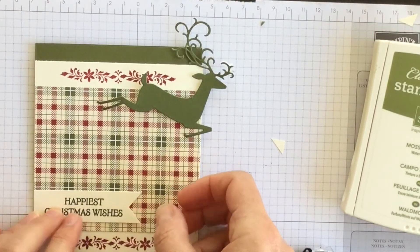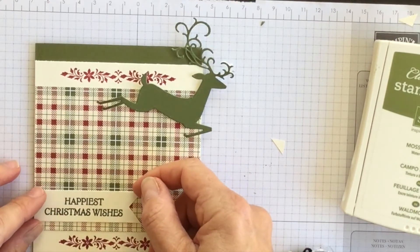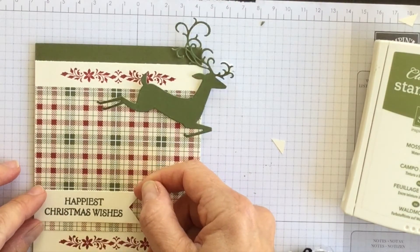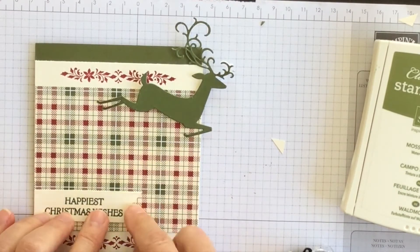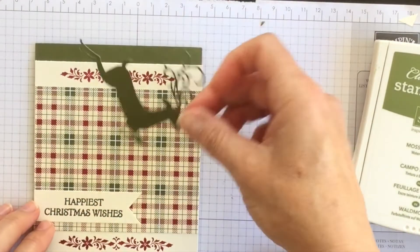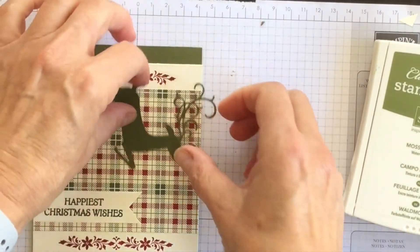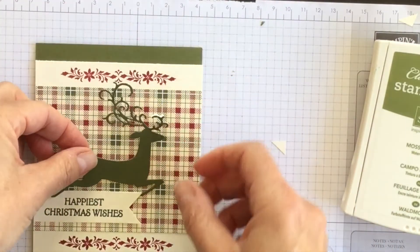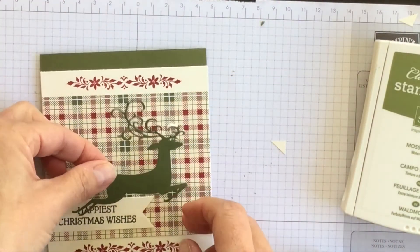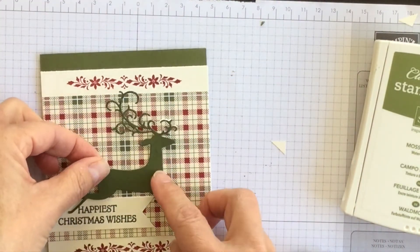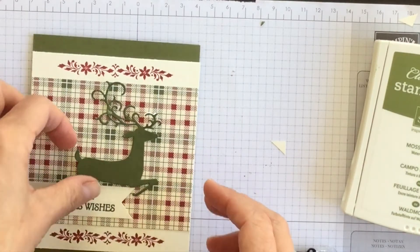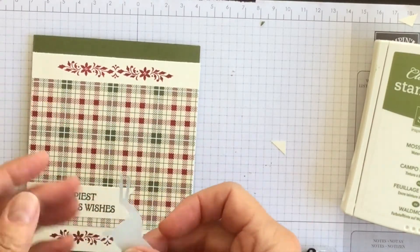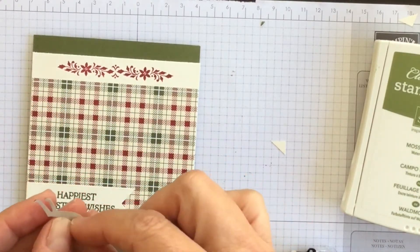And I'm going to adhere it down here. You can see that I kind of measured a little bit with my eyes how this was going to look. And now I can have my deer kind of flying over top of my banner.